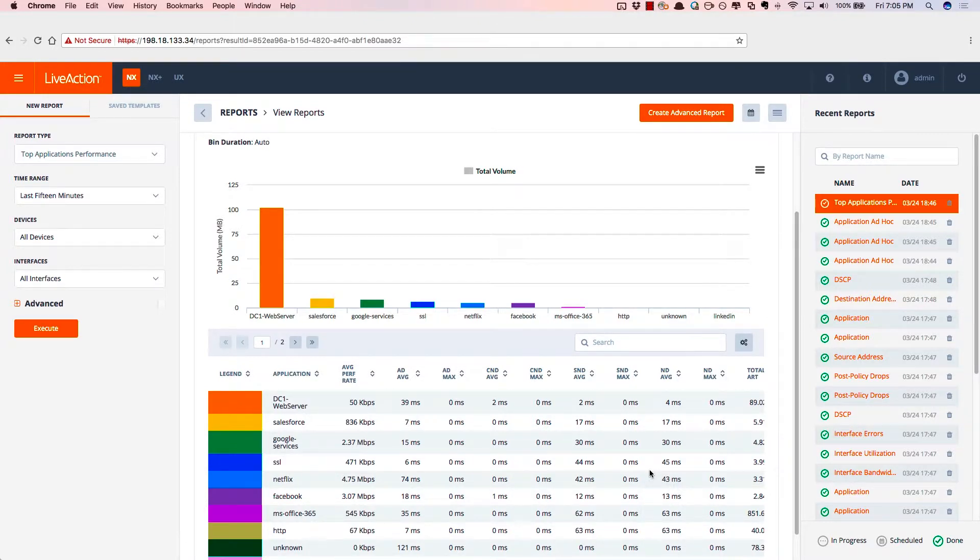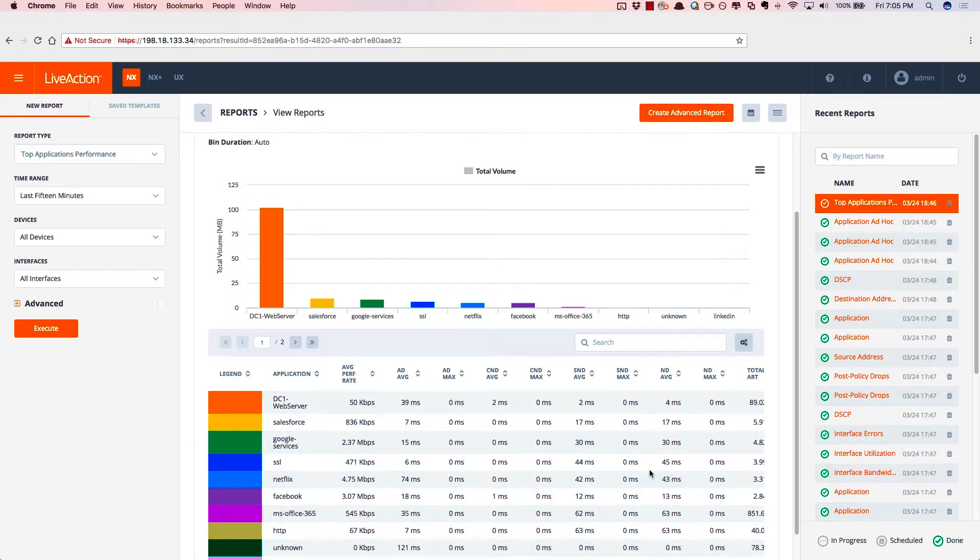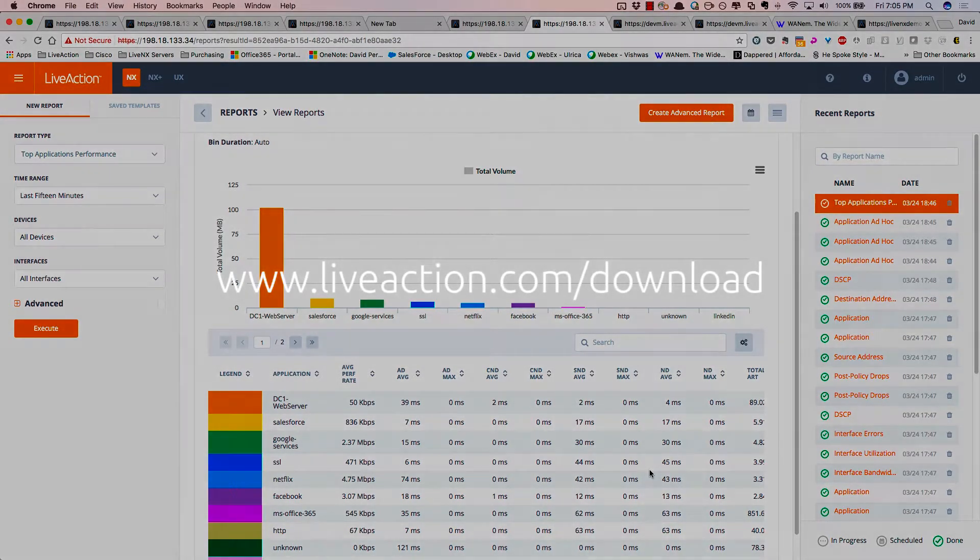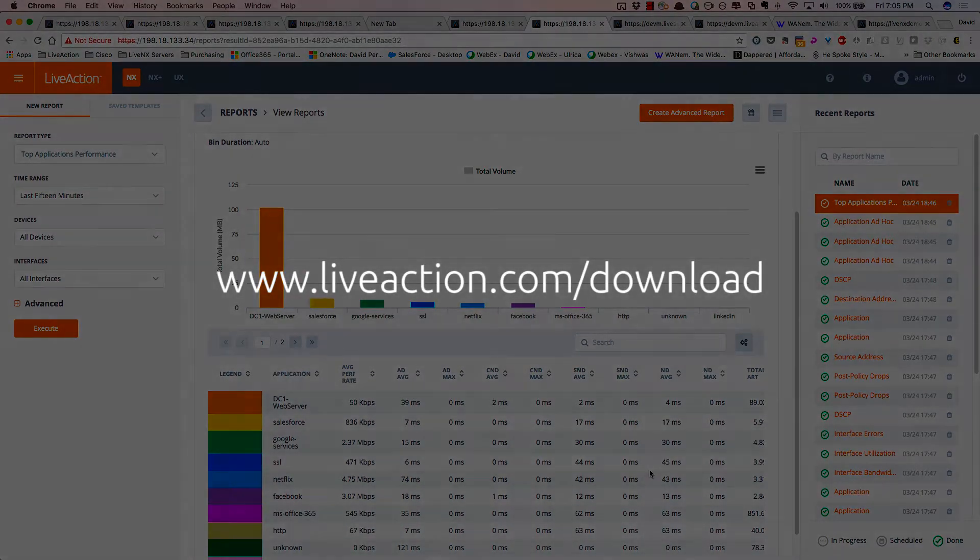So I hope this brief demonstration really helps you to see the power of Live NX. To try it for yourself, go to www.liveaction.com slash download.